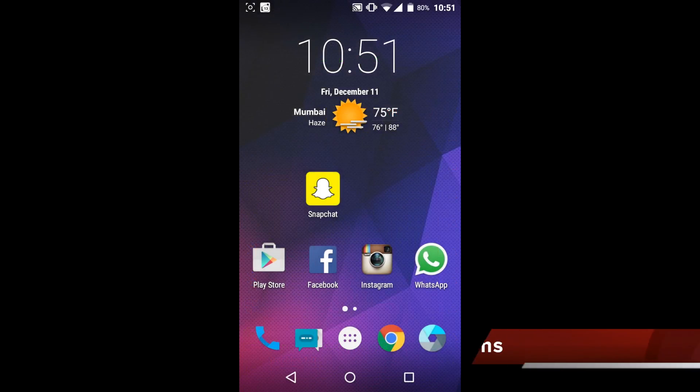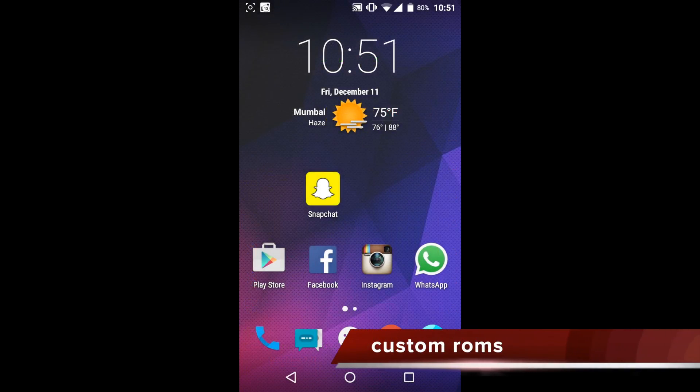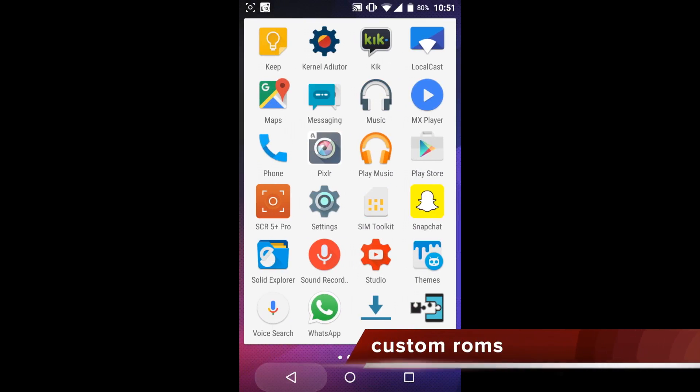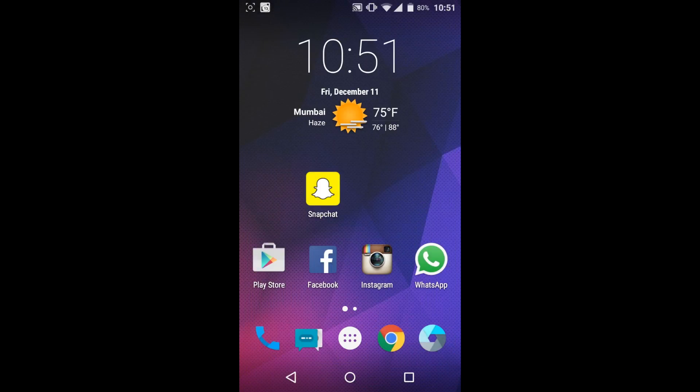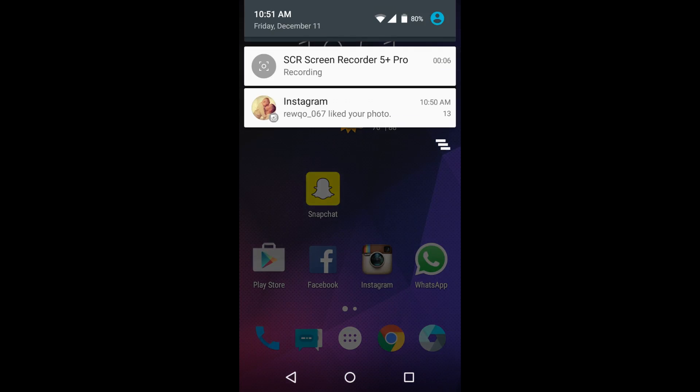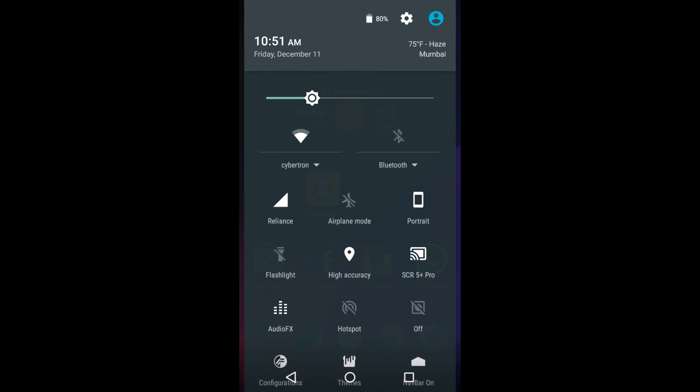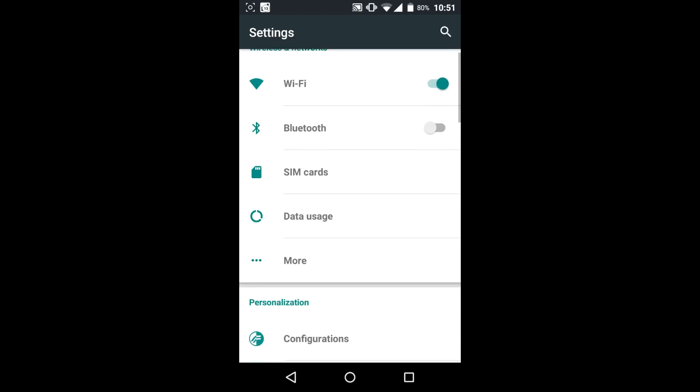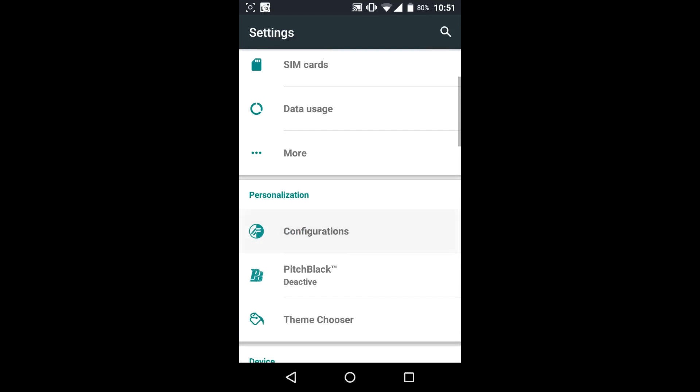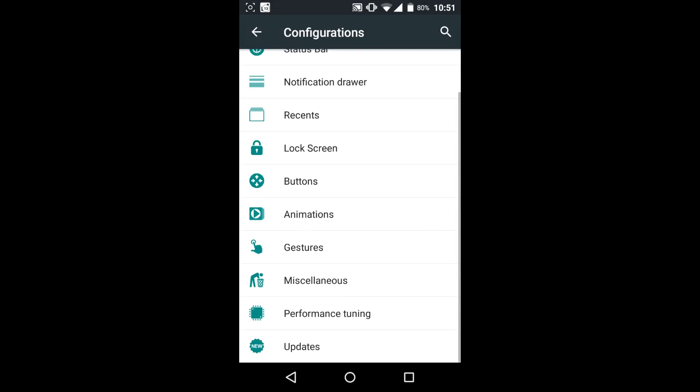If deleting the bloatware is not enough for you, then you can go ahead, take a hardcore step and change the ROM as well. And as you can see, I have a Moto E 2015 here and I am running Resurrection Remix ROM here.